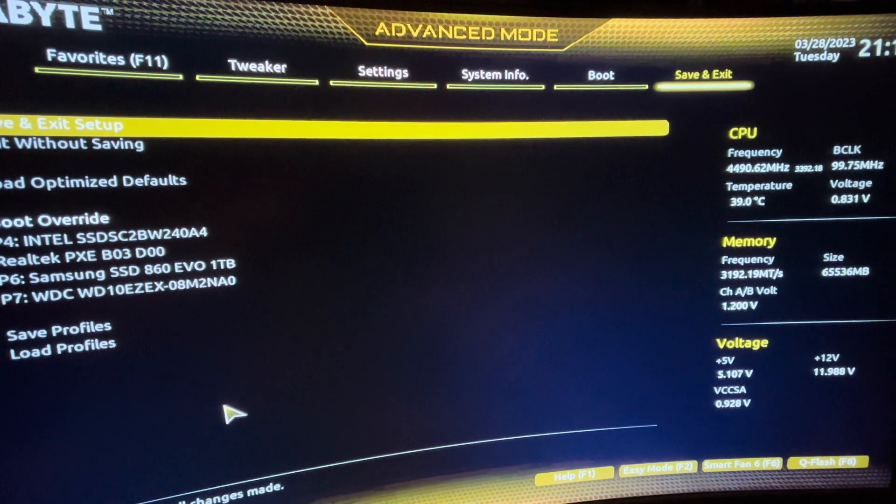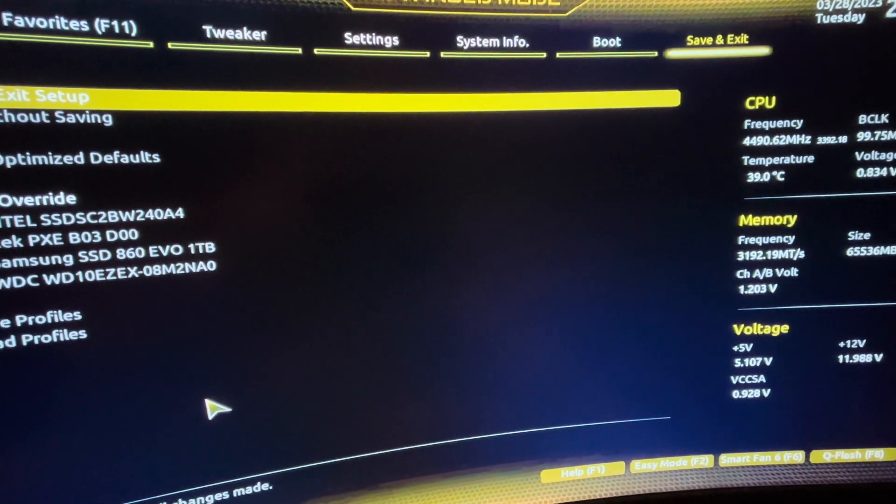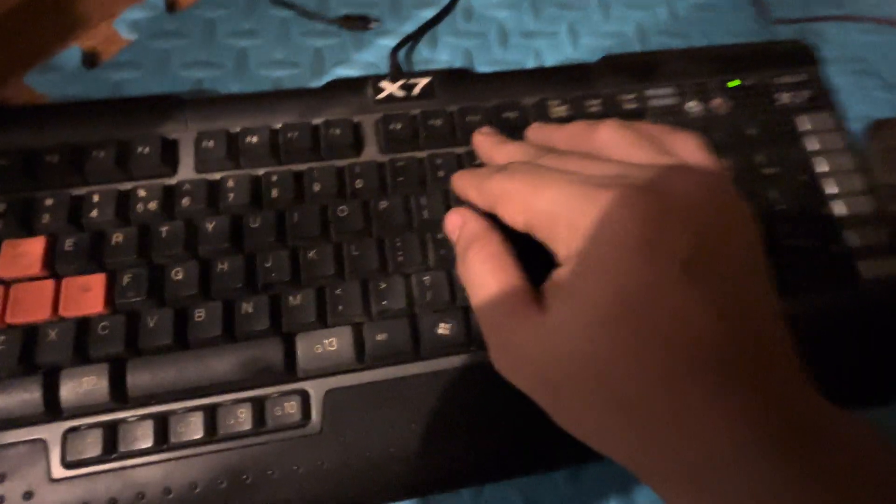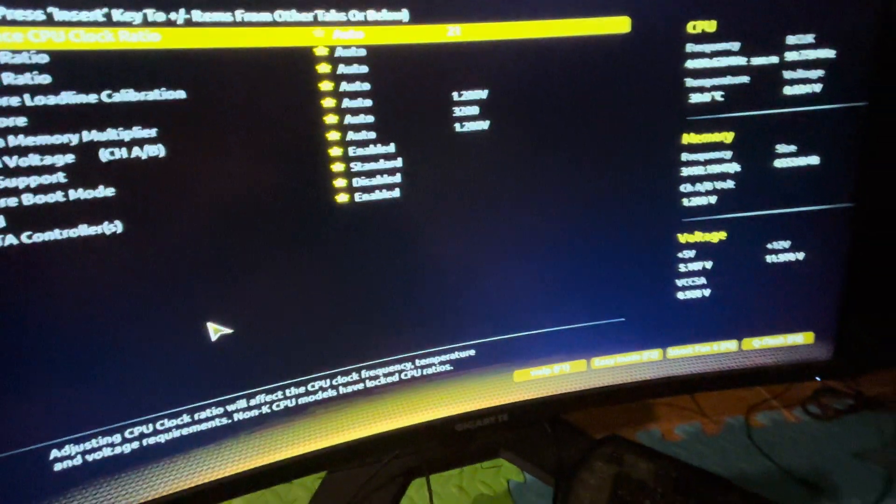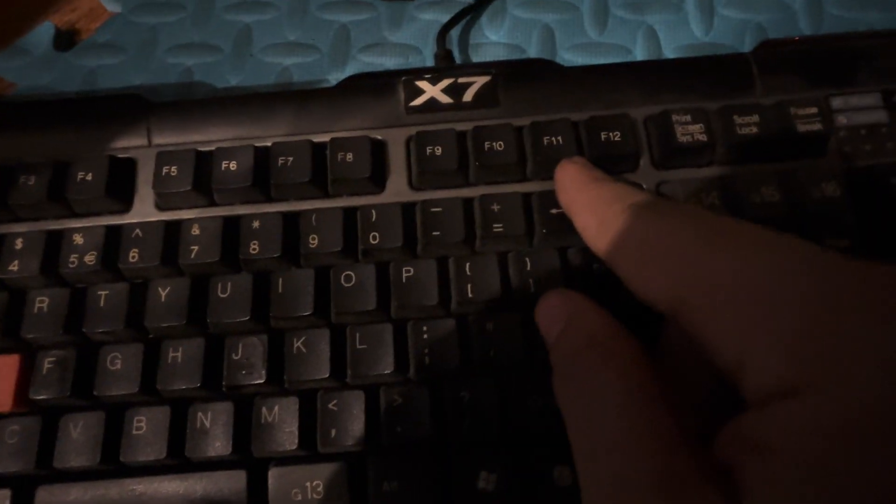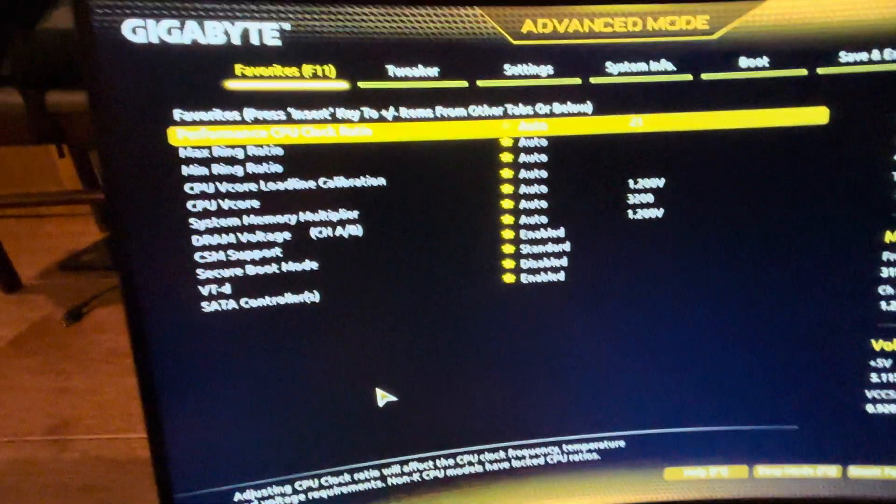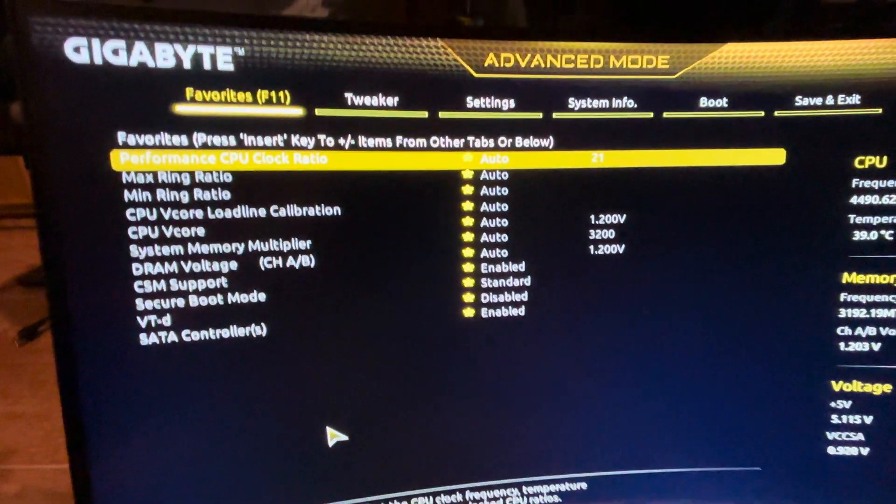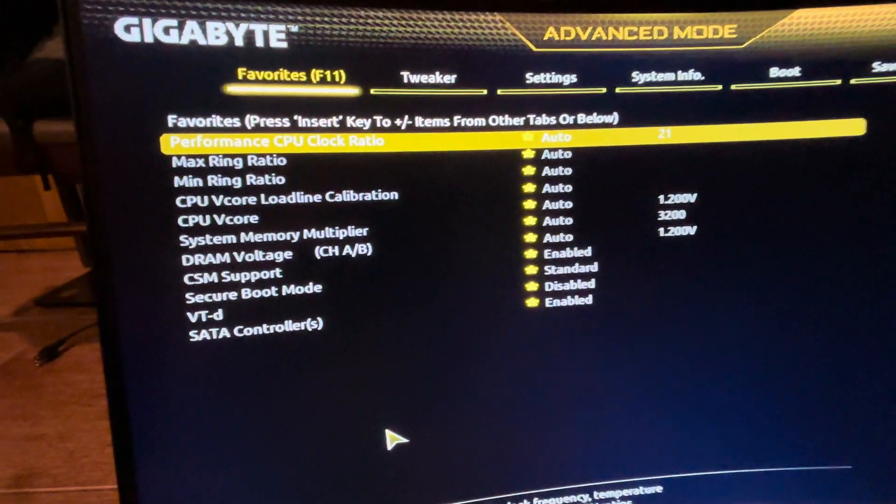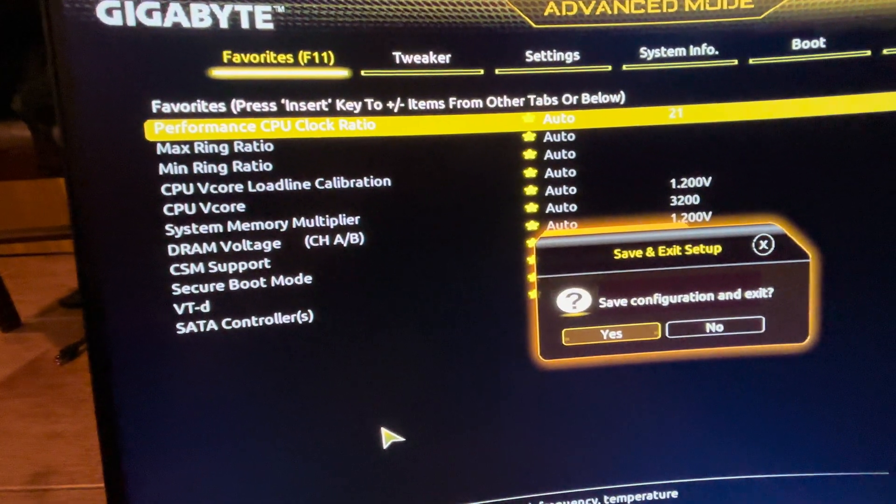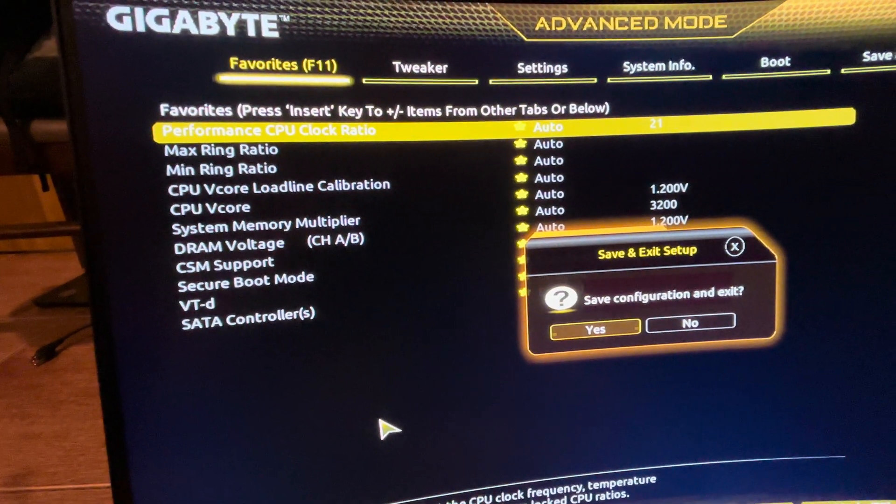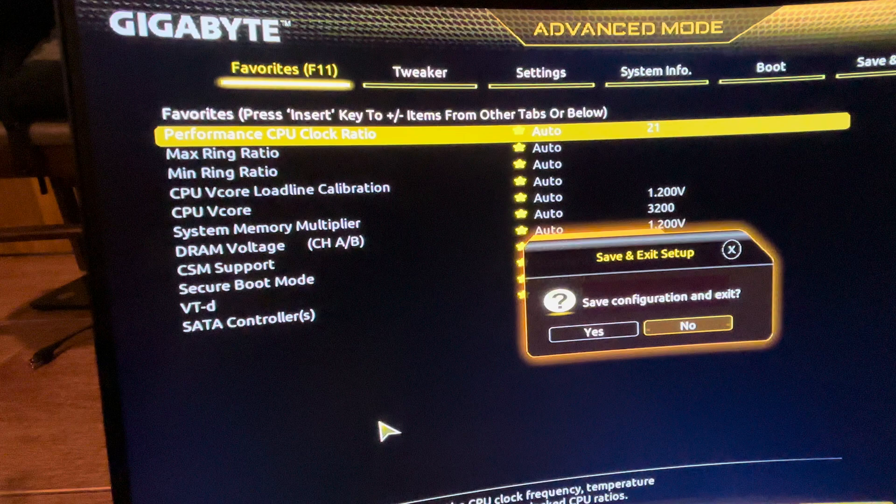Save and Exit Setup, or you have to press F10 from your keyboard. F10, right. Press F10 there you go.